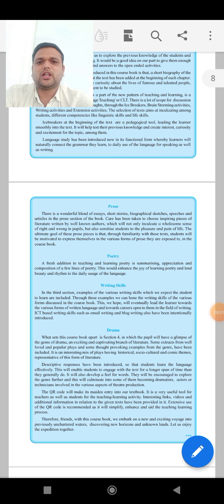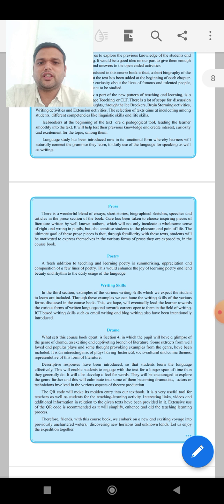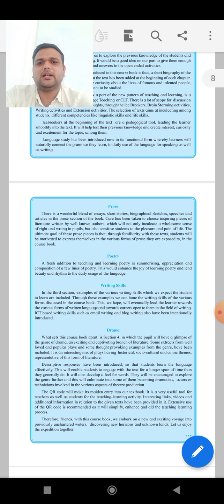Hello students, welcome to this first lecture of English. I am Vivek Tothay, your English teacher at Global Public School and Junior College. I congratulate all my students who passed last year and were admitted in this academic year 2021-22. In this lecture, today I am going to discuss about paper pattern and syllabus.